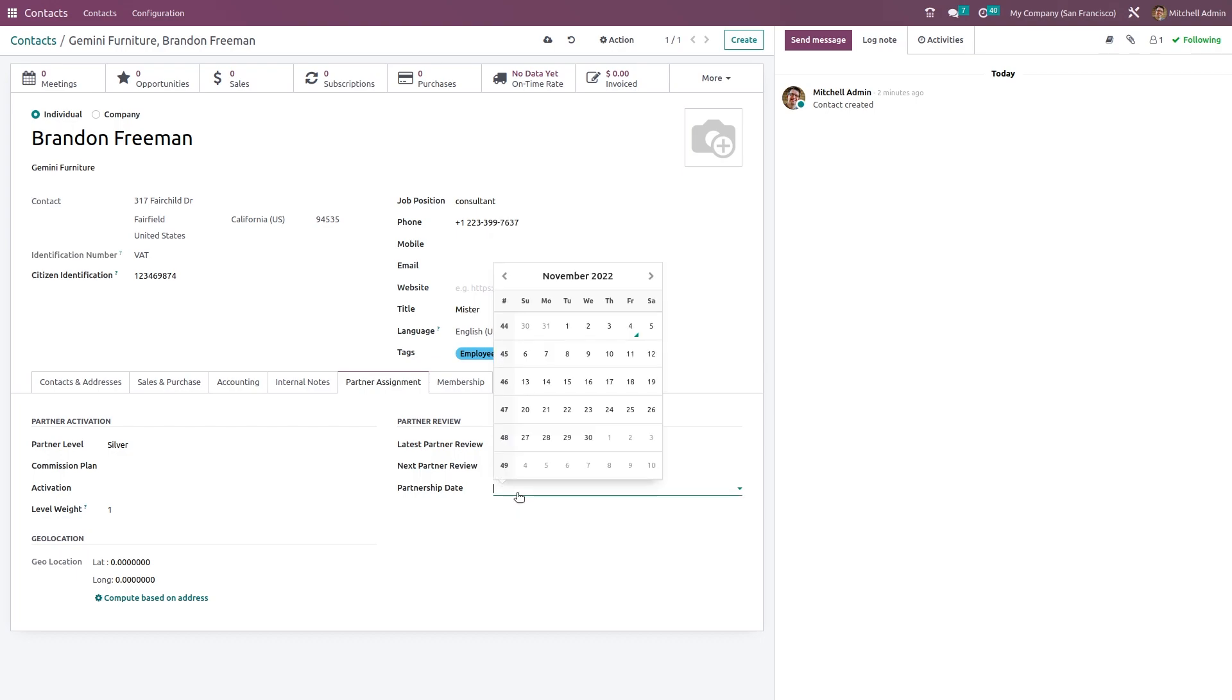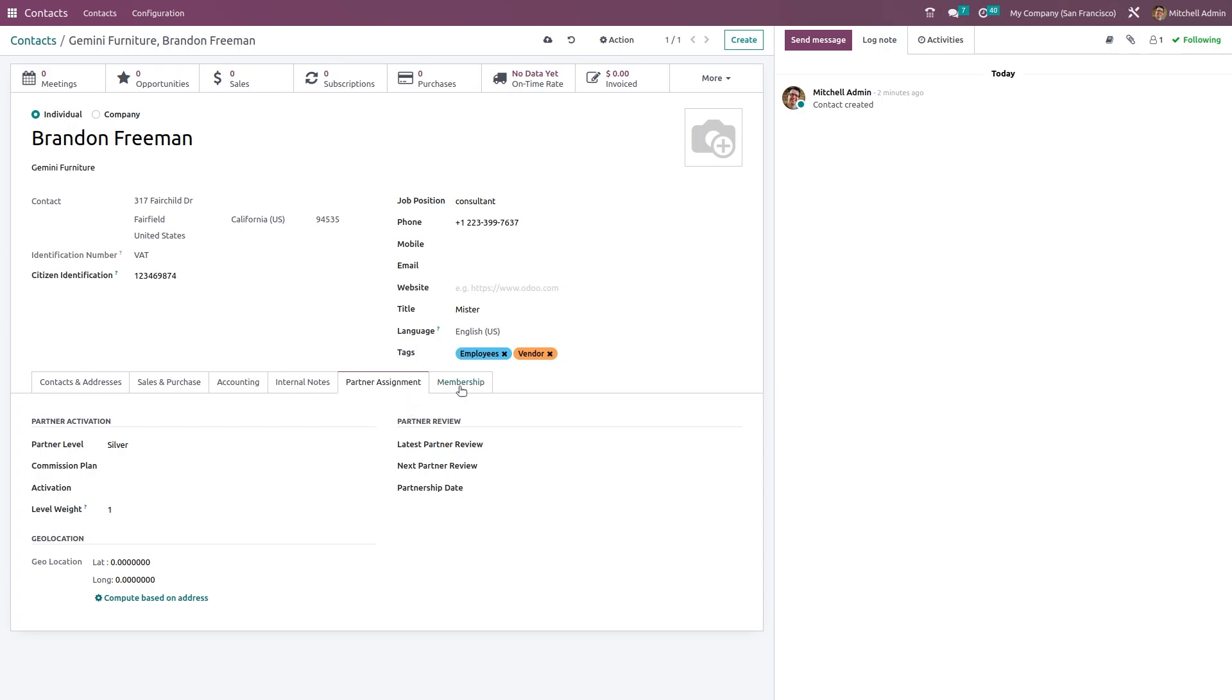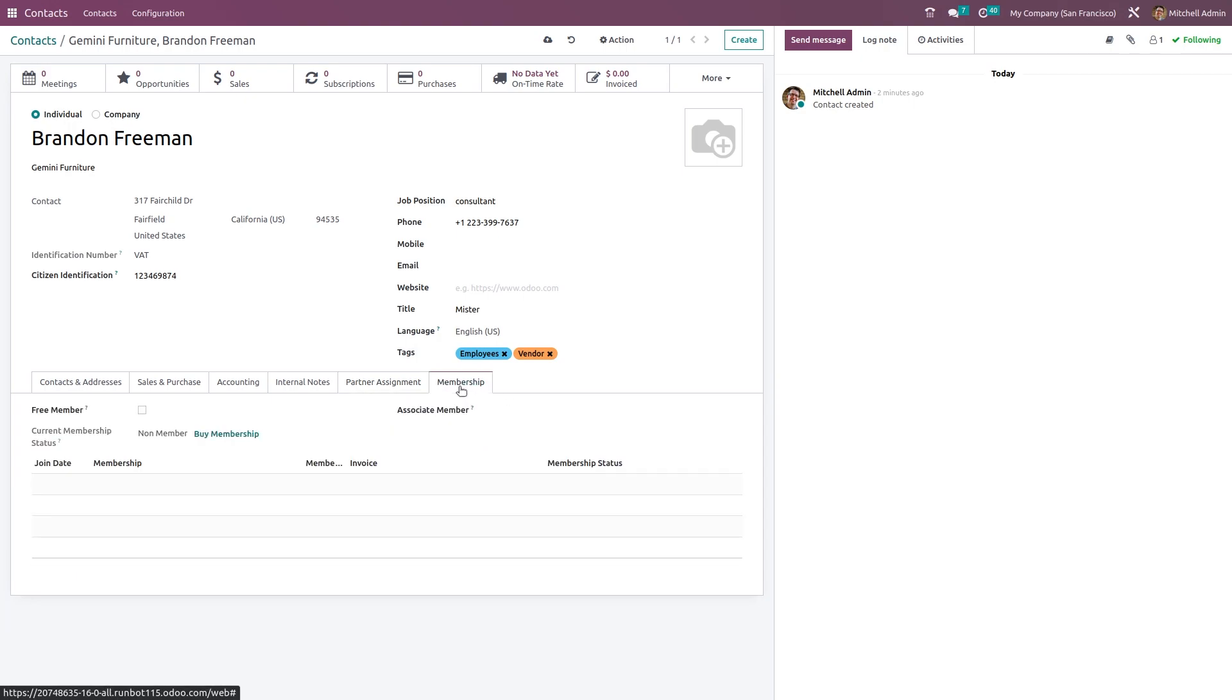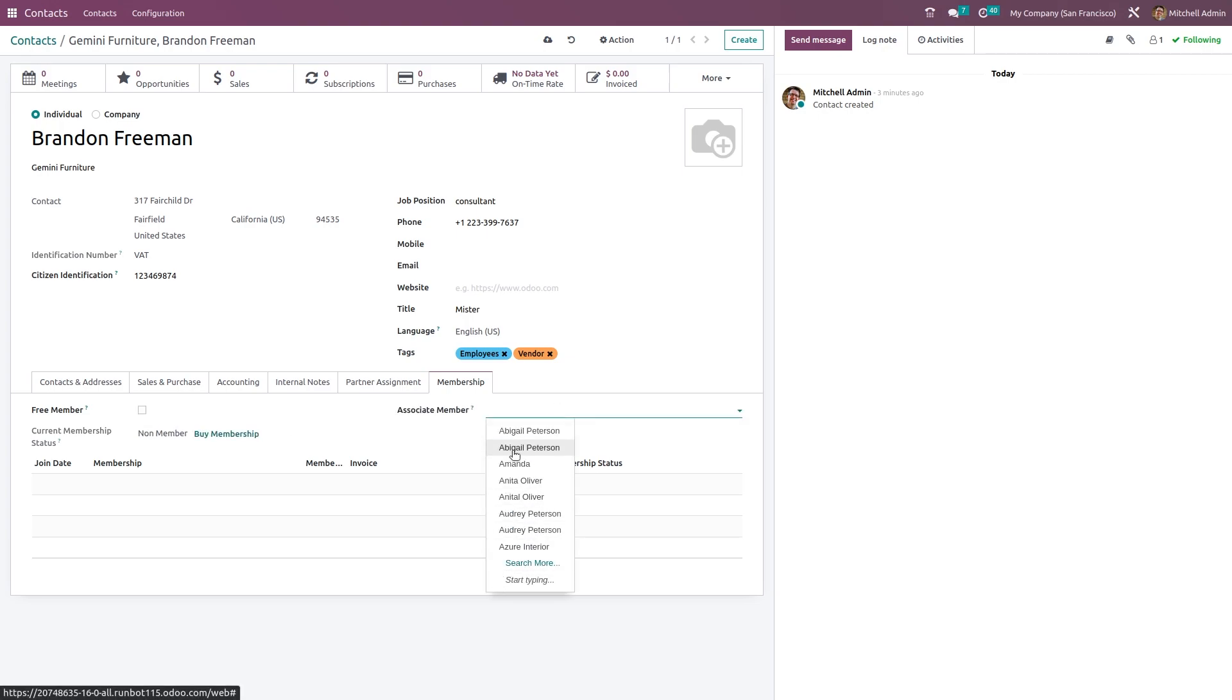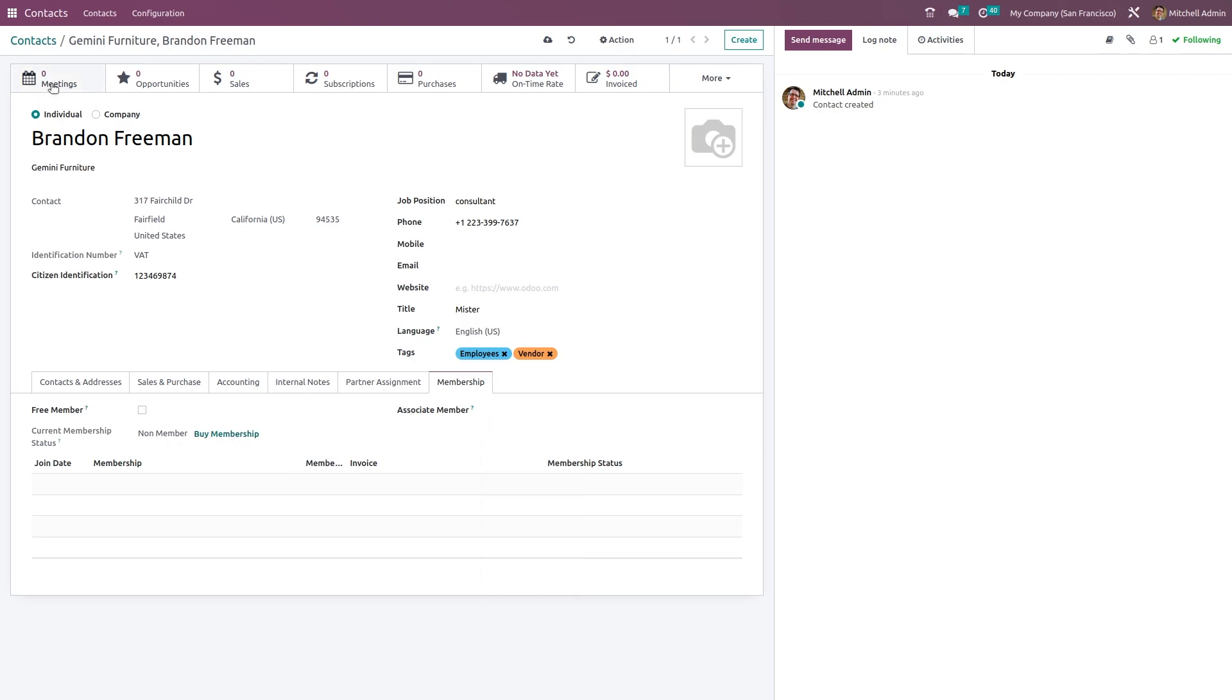Next, the Partner Review - you have the latest partner review, that date can be given. Next partner review date can be given, also the partnership date can be given from here. Finally, we have the Membership where you can add or just check the Free Member. Current membership status is Free Member. He is currently a free member. You can add the joining date, membership date here. If not, you can add an associate member for this person, and if you want, you can buy membership.